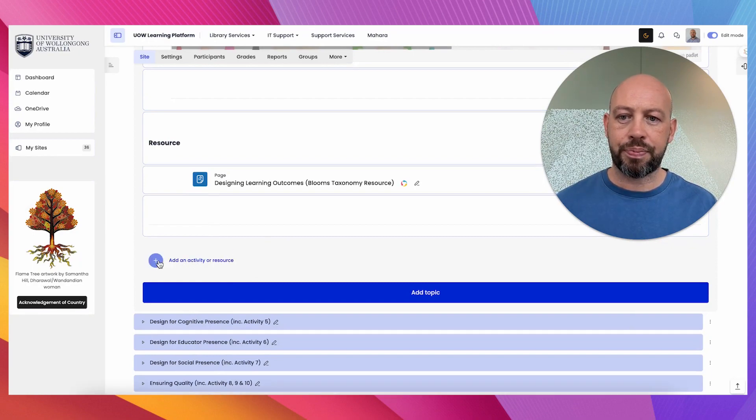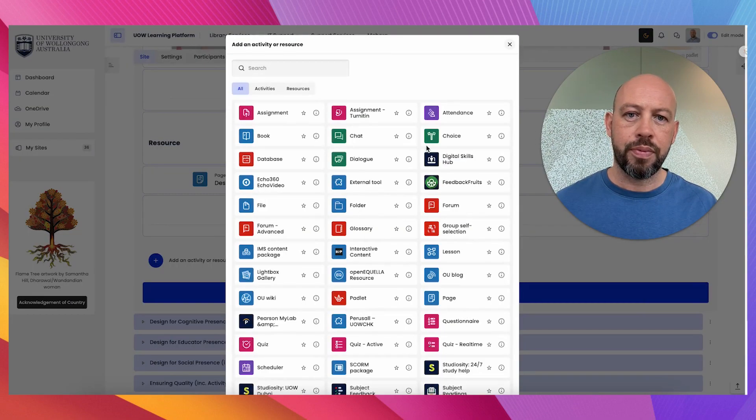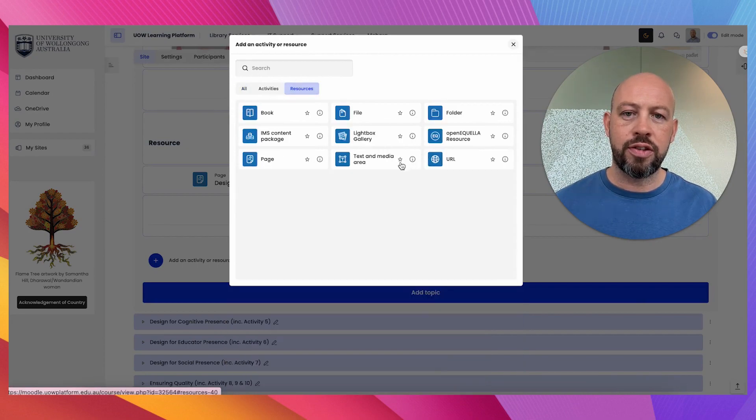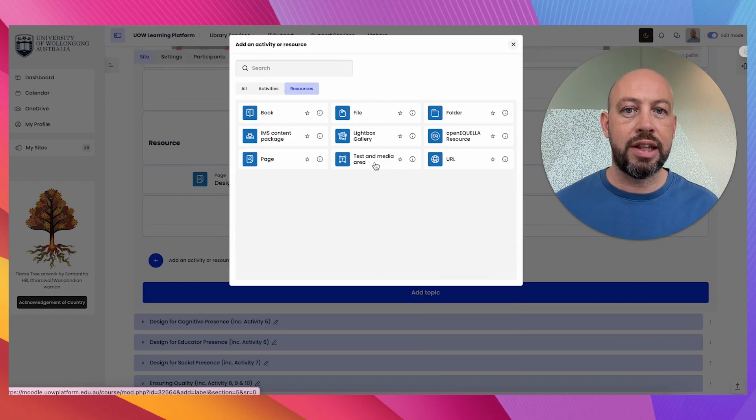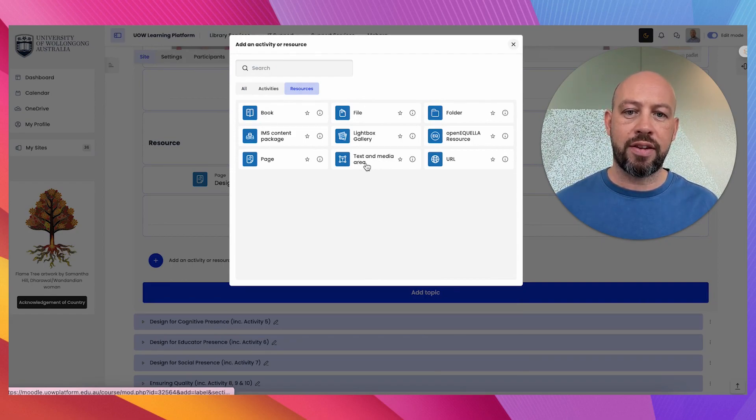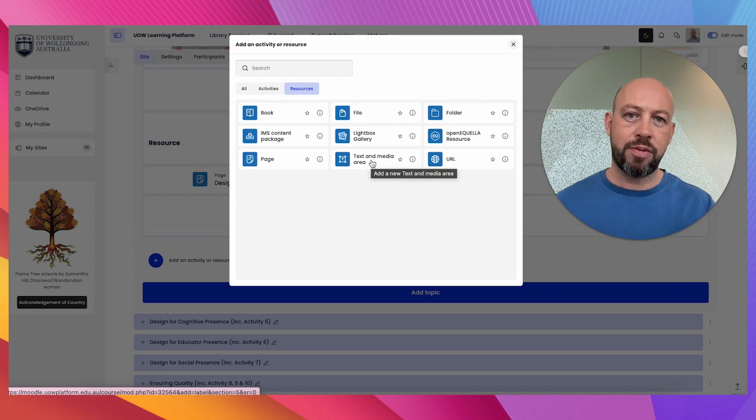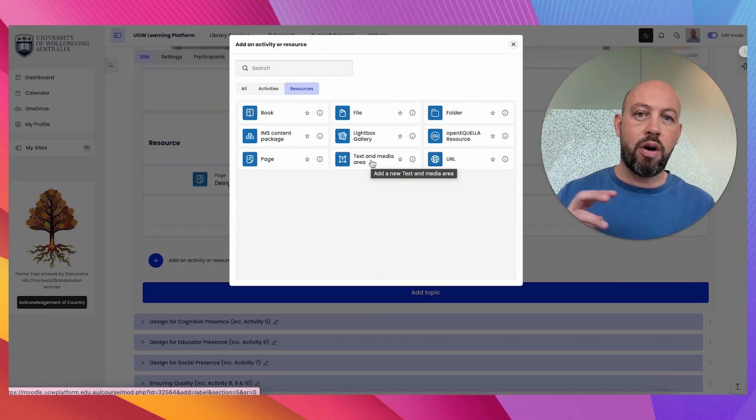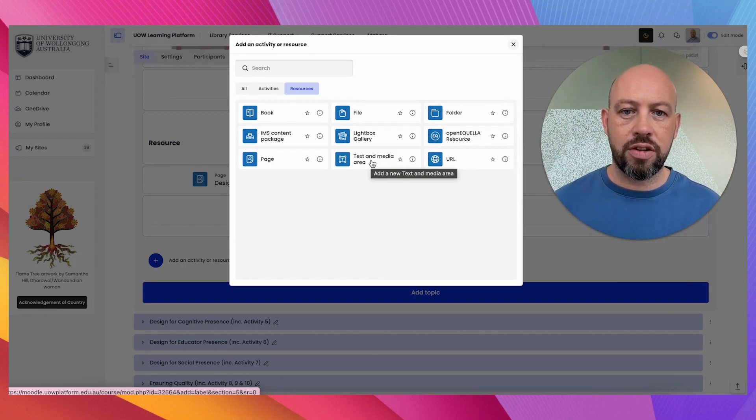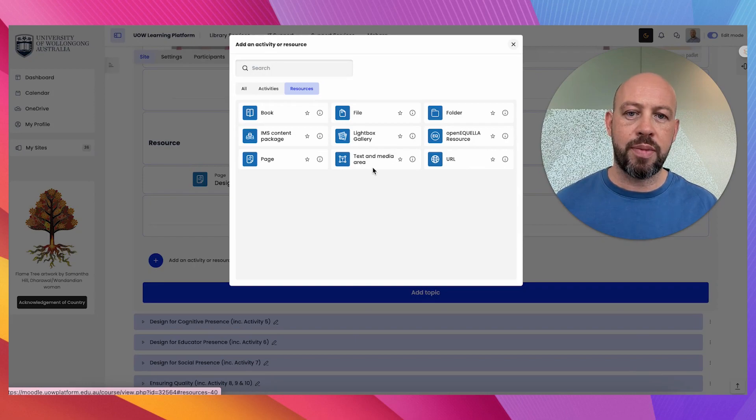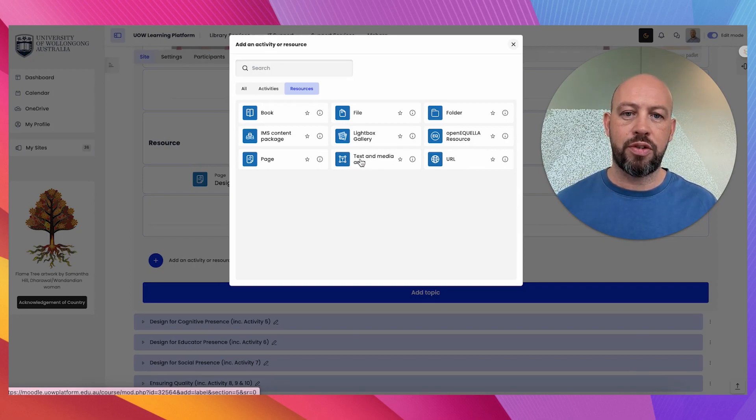And then I'm going to go to resources, and this is what replaced the label function previously. So now it's called text and media area. Now the label function was one of the most flexible functions I found because it allowed you to drop all of this external content into the learning management system, and this does have the same purpose.